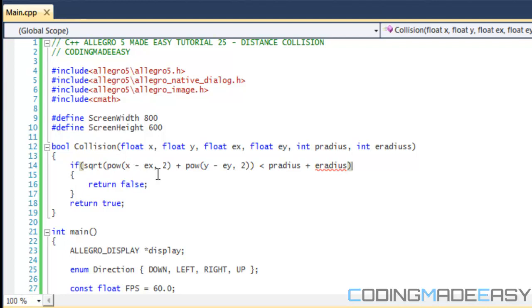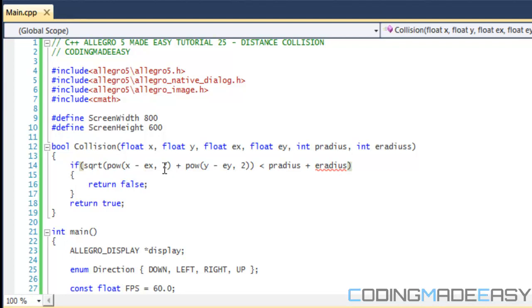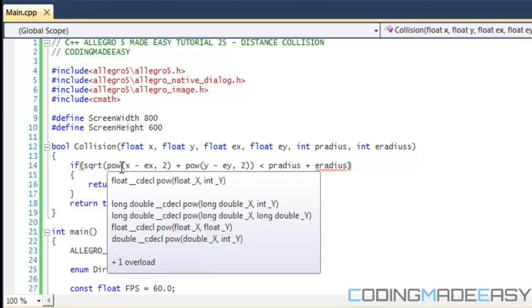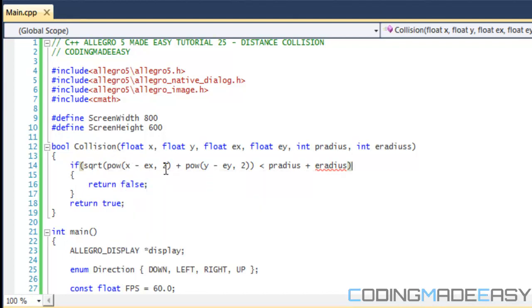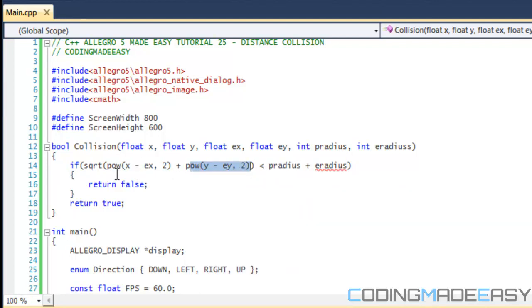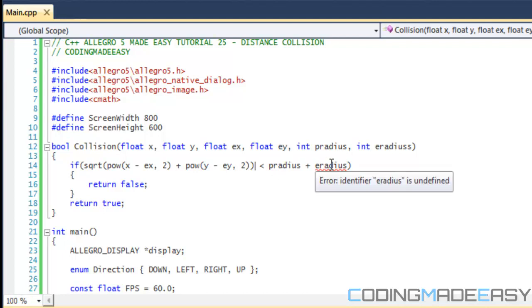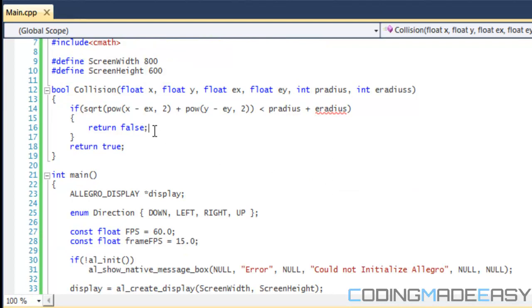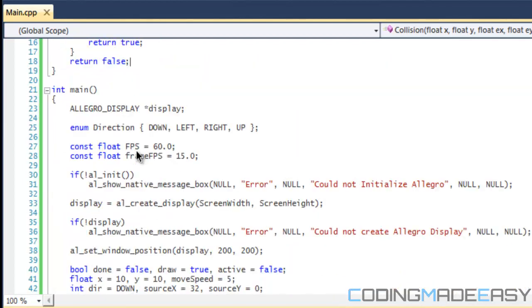For example, if x is equal to two and e x is equal to negative two, two subtract negative two is equal to four. Four to the power of two is equal to sixteen. If we switch this around, we say negative two subtract two is equal to negative four. Negative four to the power of two is equal to positive sixteen. So it doesn't matter which order you subtract it by, we'll get the same value. So this is basically saying a squared plus b squared, and then we find the square root of that, which will give us a value for c. And we say that if the distance is less than the radius, the added value of the radius between the two circles, then we're going to return true. So that means there is a collision, and if not, then there is not a collision.